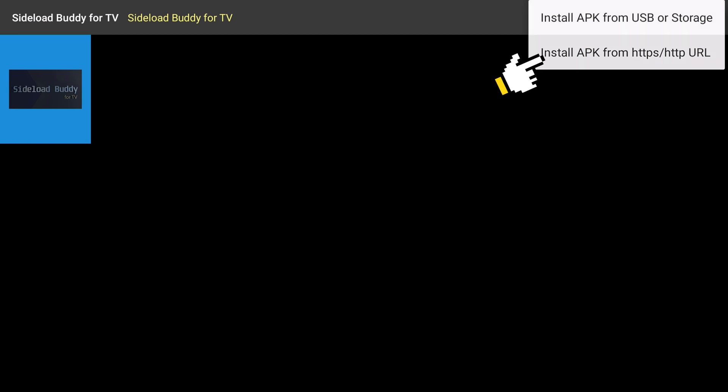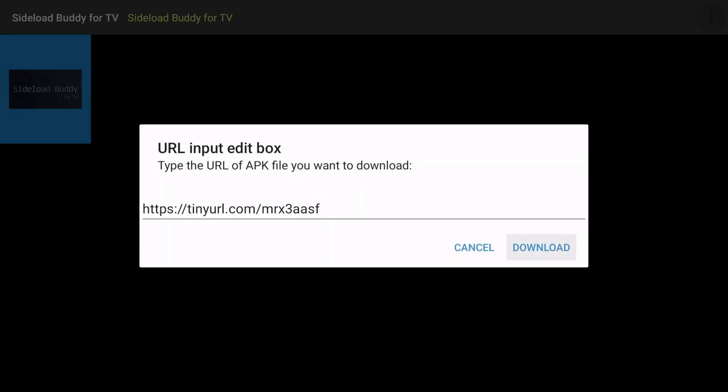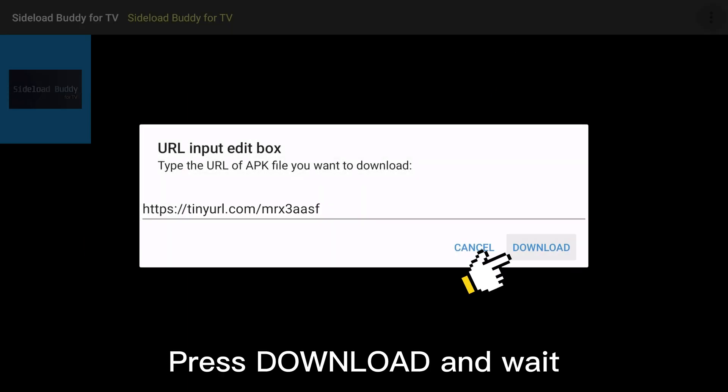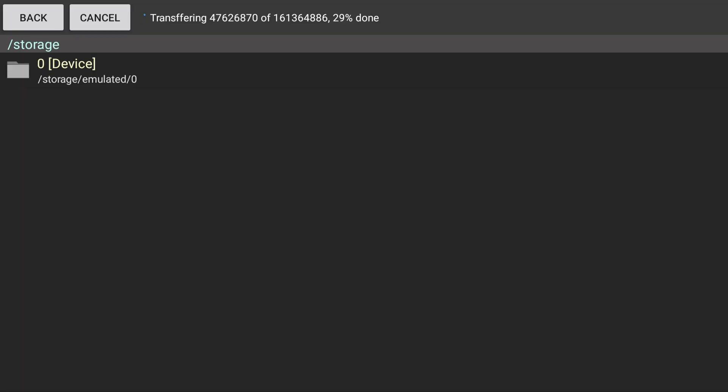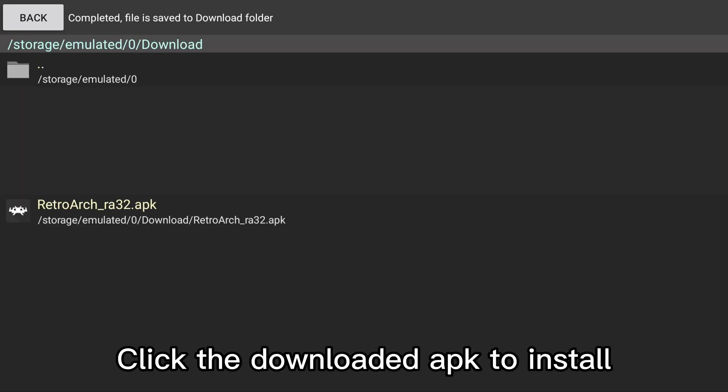Enter the URL previously generated. Press download and wait. Click the downloaded APK to install.